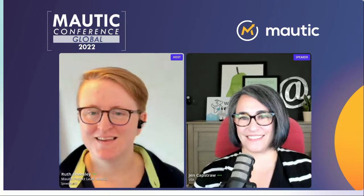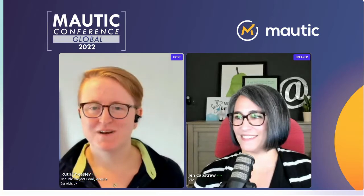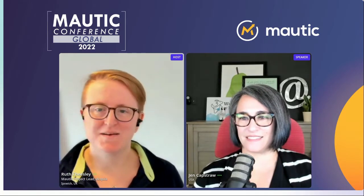Hello, everyone. Good morning, good afternoon, good evening, wherever you are. I'm really pleased to welcome Jen Capstraw to the stage. Jen is doing our opening keynote: Maximize Reach with Rad Re-engagement Strategies.